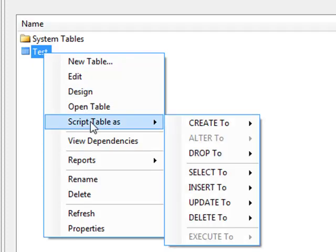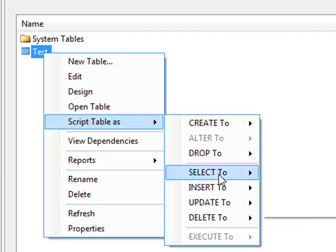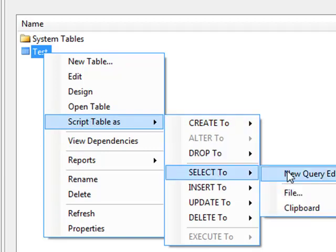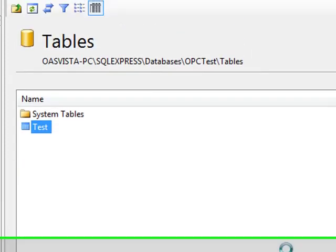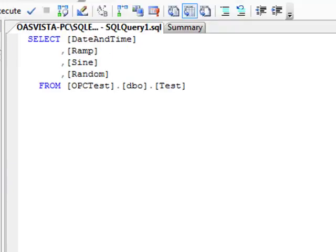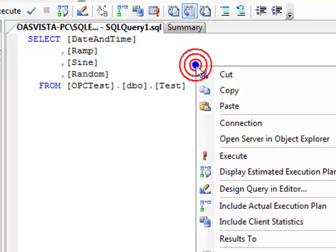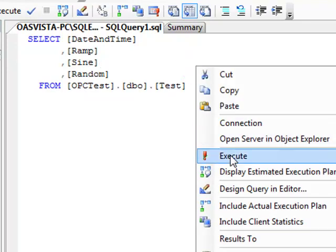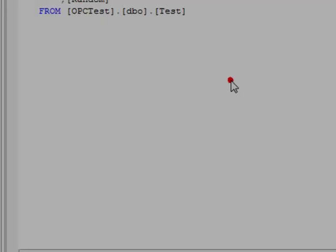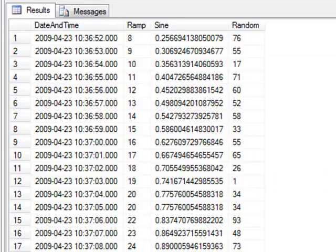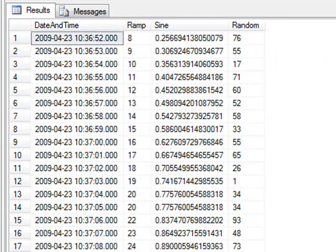Now, if we right click on test, and select script table as, select to, new query editor window. We then see a select statement, and you can see this is a simple query statement, as our database format is open. And there we have the data.